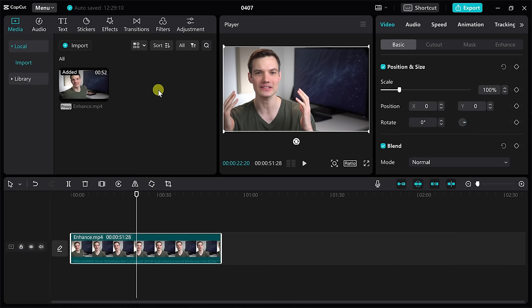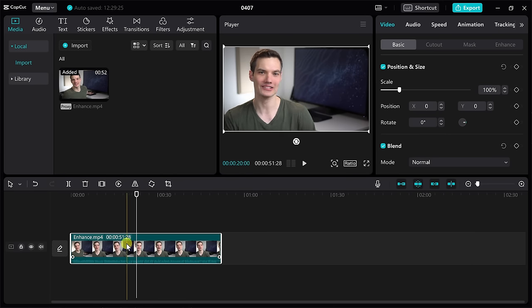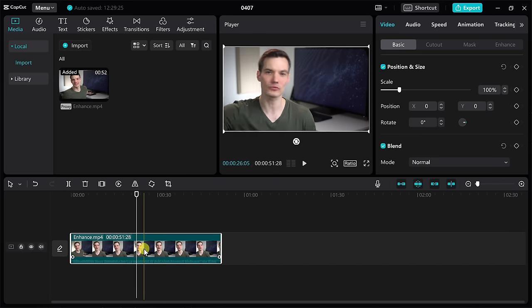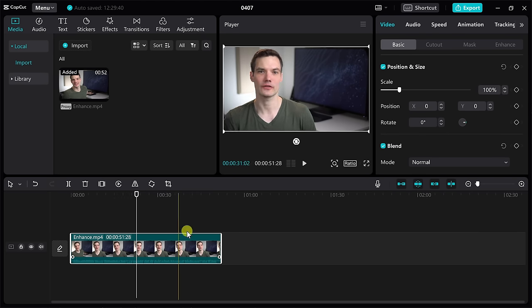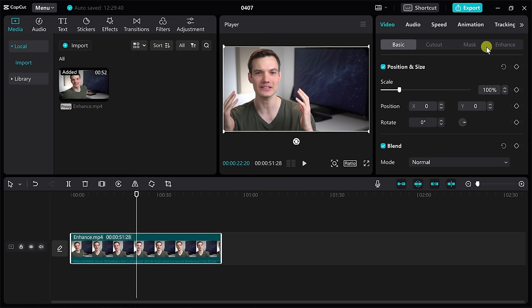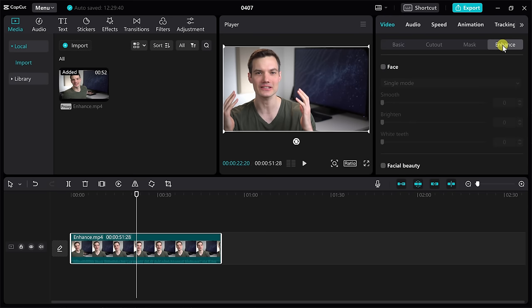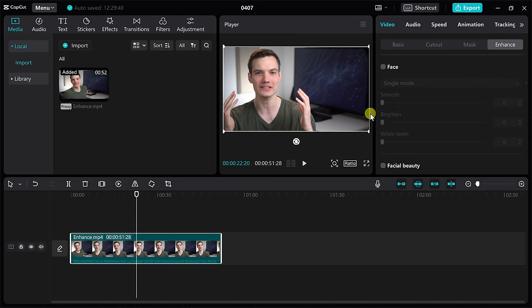This brings us to tip number one, and I'm using the desktop app through the Microsoft Store. You can enhance the way you look. Here I have a video clip of me just talking down below on the timeline, and ideally I'd like to make a few improvements for the way I look. With this clip selected, in the top right-hand corner, I'll make sure that video is selected and all the way over on the right-hand side, there's a tab for enhance. When I click into that, there are all sorts of different enhancements that I can make to the way I look.